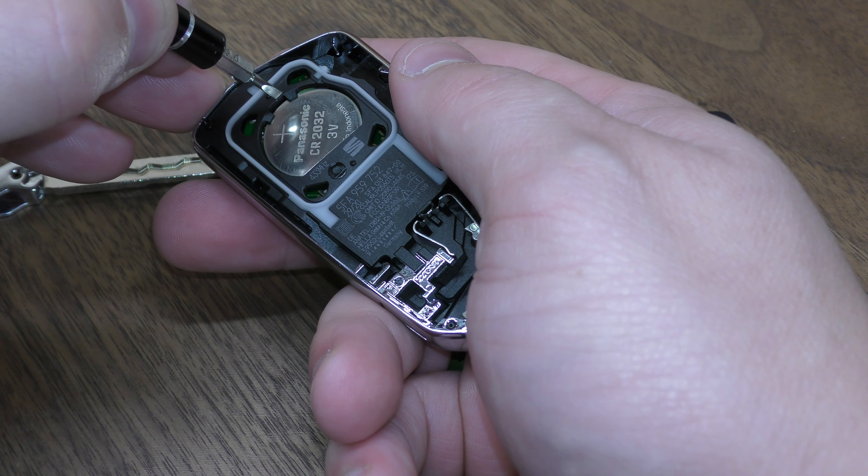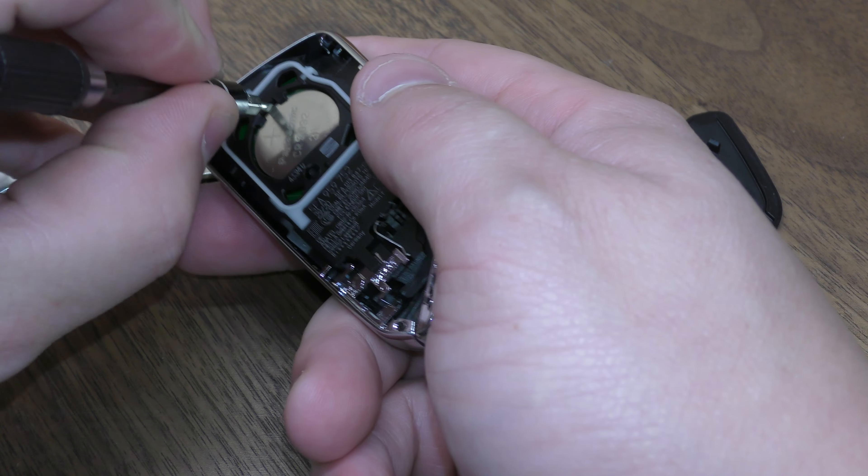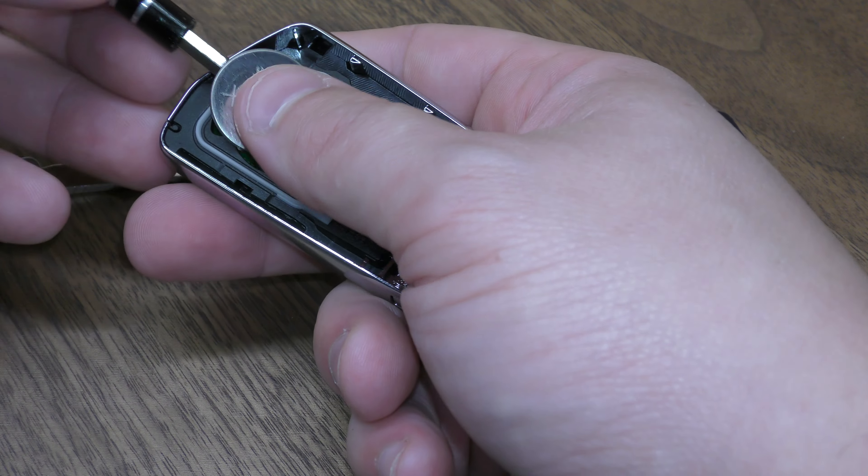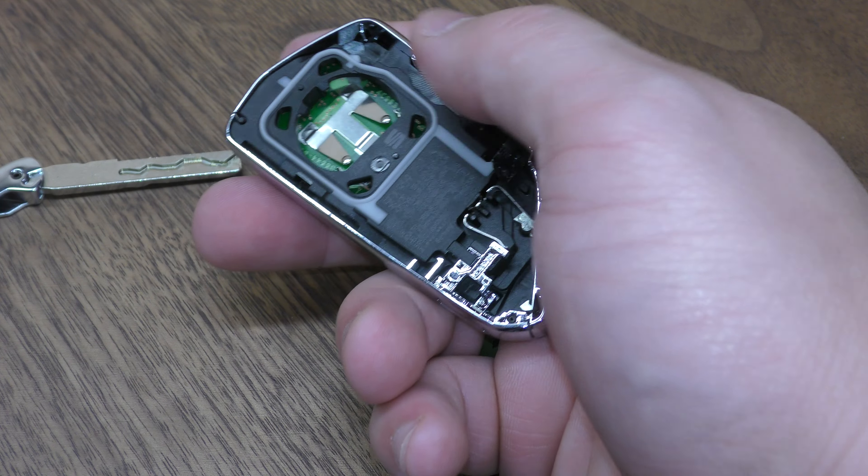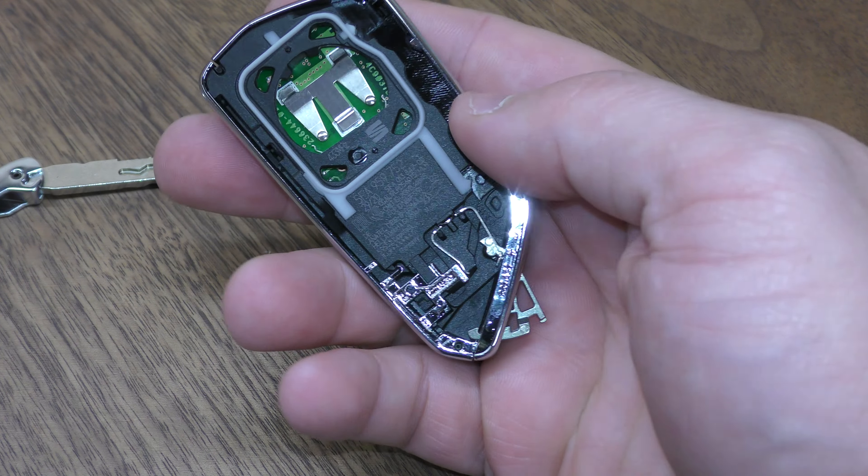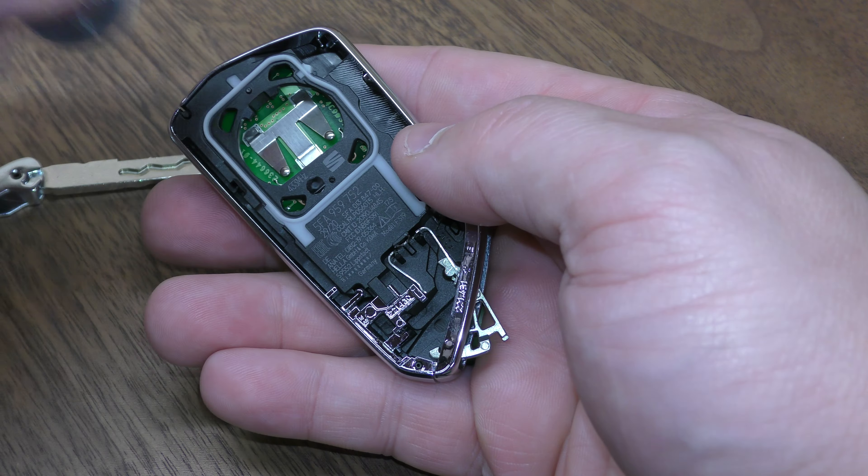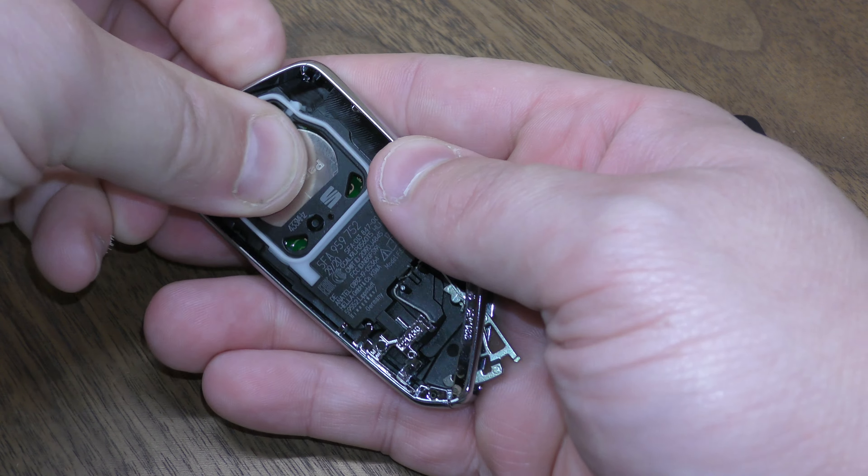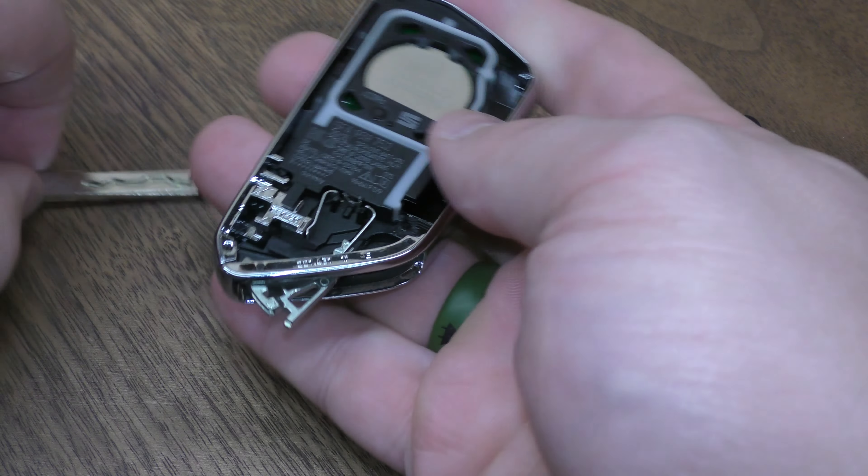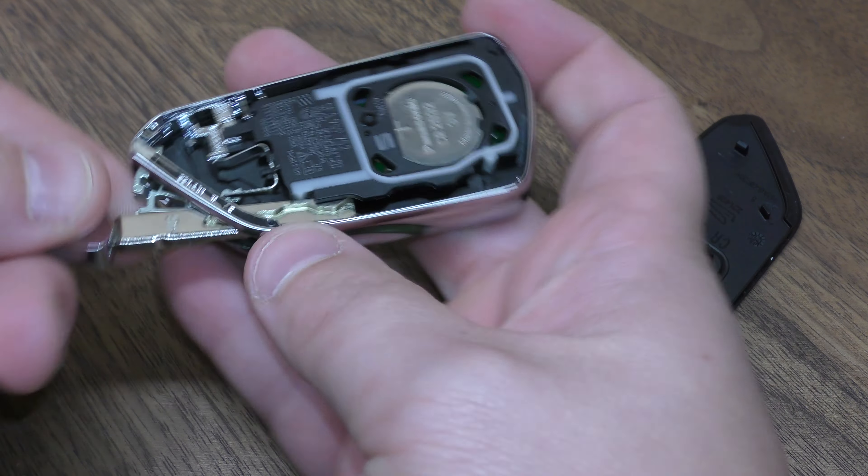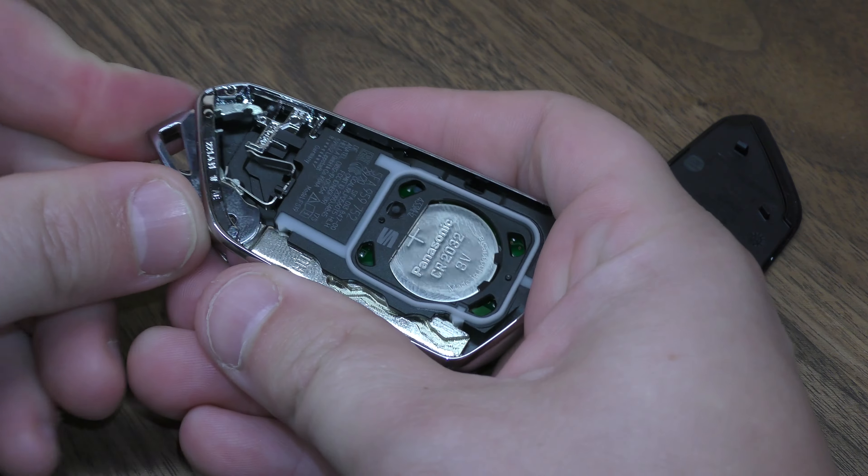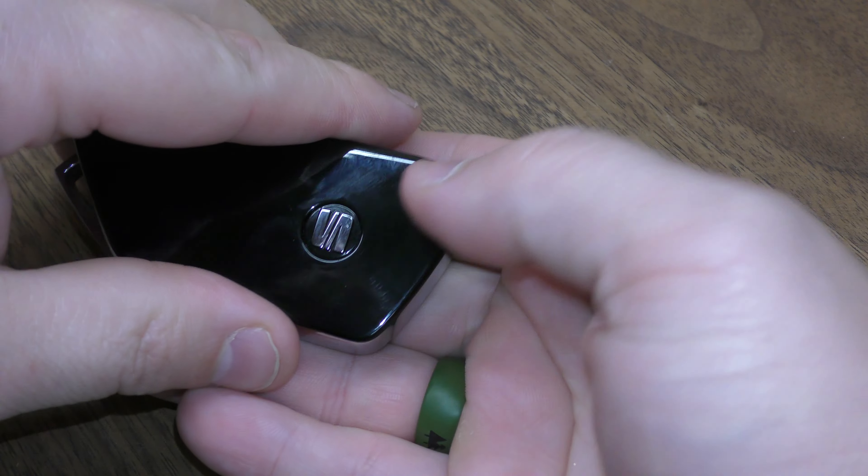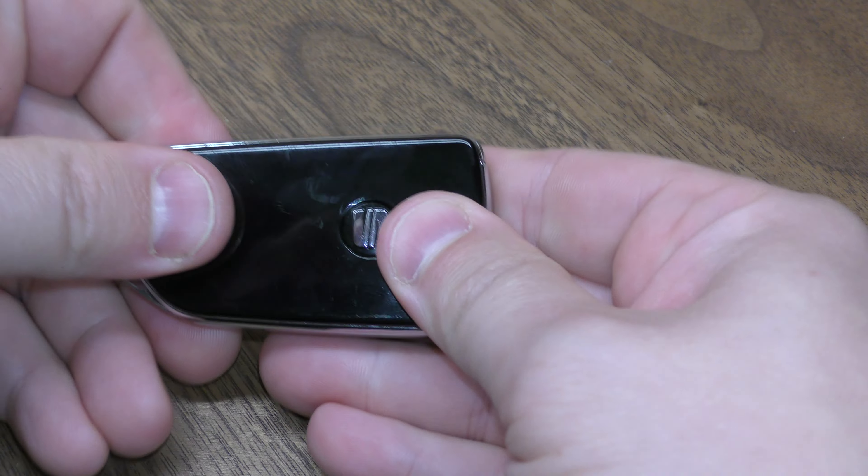Next, take your battery, put your thin screwdriver in there, pop out the old battery, your new battery goes in, the positive side facing up, put your mechanical key back in and put the cover back on.